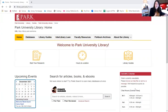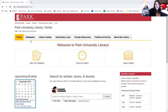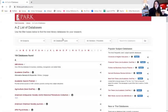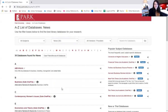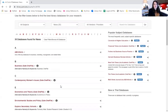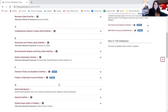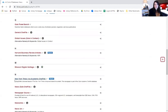To access these resources, start from our library website library.park.edu and from here you'll go into databases right here on the second tab. From here you can scroll down or you can use these boxes up at the top to filter. I'm going to filter to news first and scroll down until you find N for New York Times.